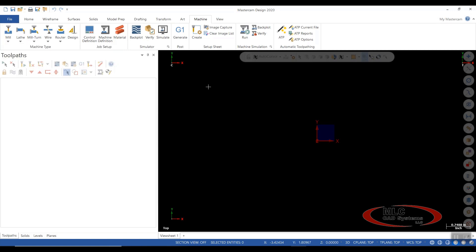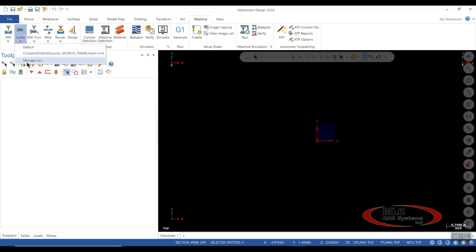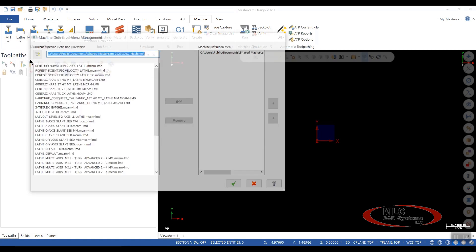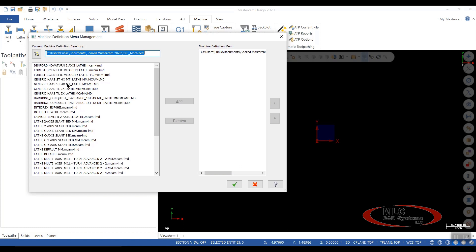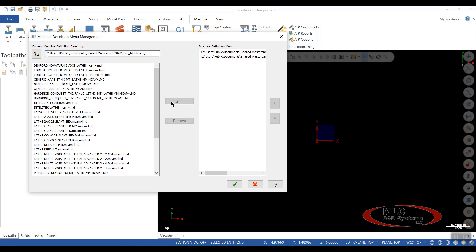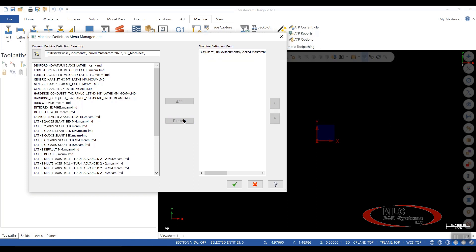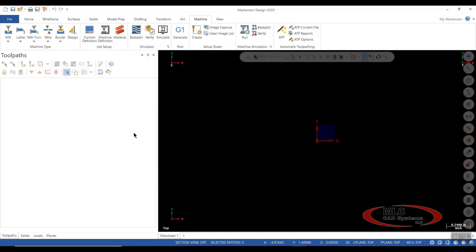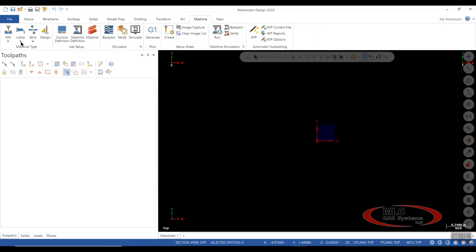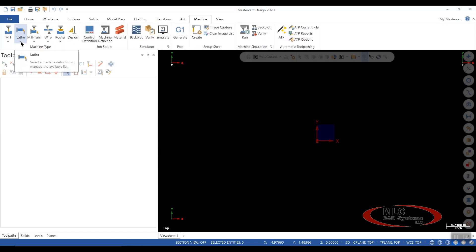So you can continue to do this with your lathe. It's done the same way. You can say manage list, and you can go down and select your lathes that you need to add, or you can remove the ones you don't need anymore. Say green check to that, and now if you go back to your lathe, you just have your one lathe.